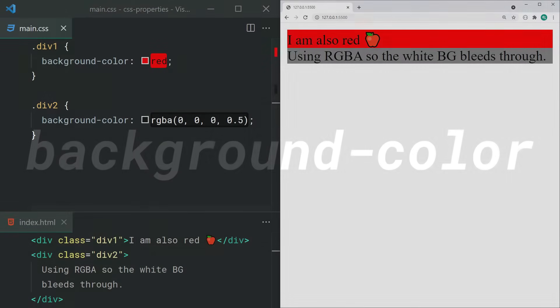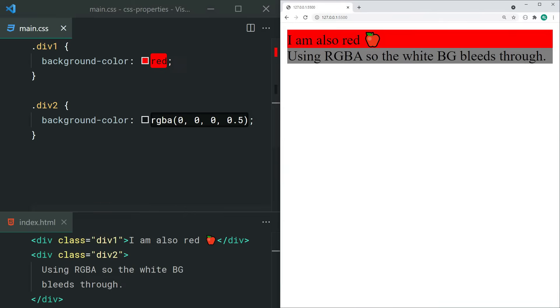The background-color property is pretty self-explanatory. This one here lets you change the background color of your elements. It also supports the RGBA value, which means you can specify RGB plus an alpha channel, which is basically just opacity. For example, setting 0.5 in the alpha channel will create a 50% opaque background color.